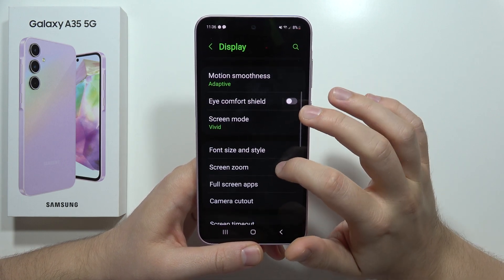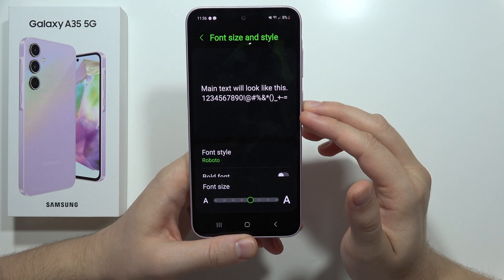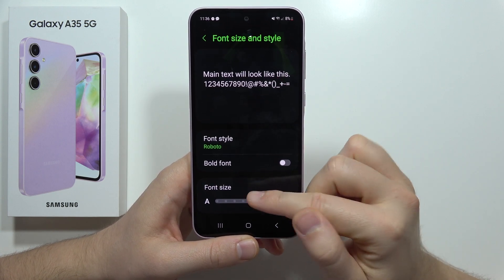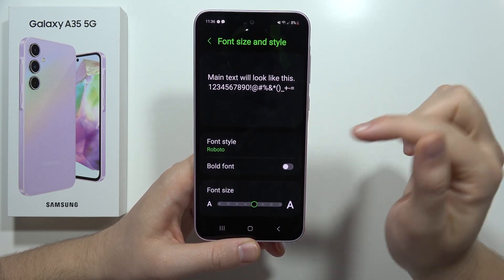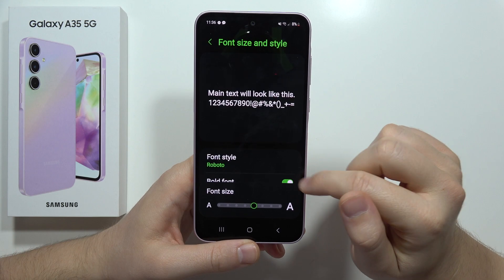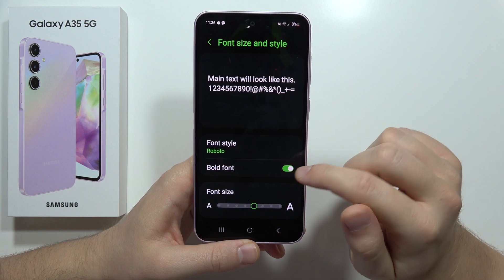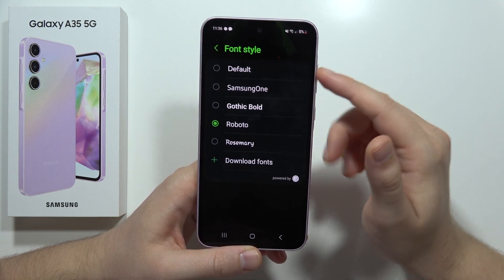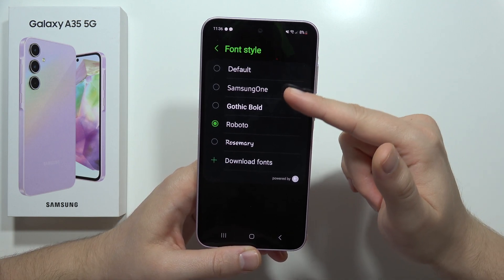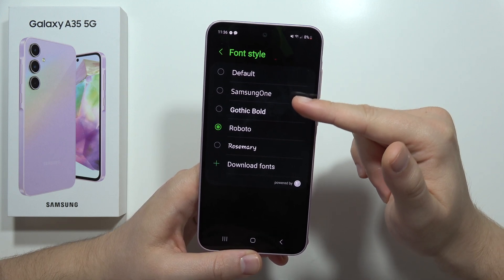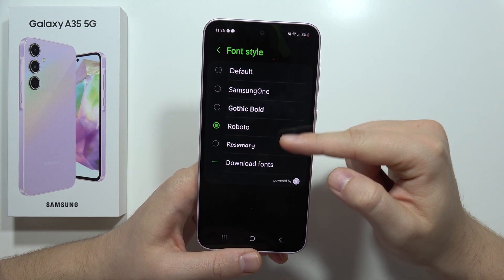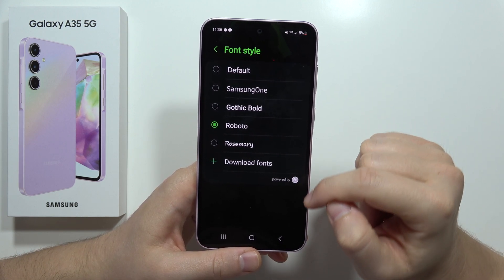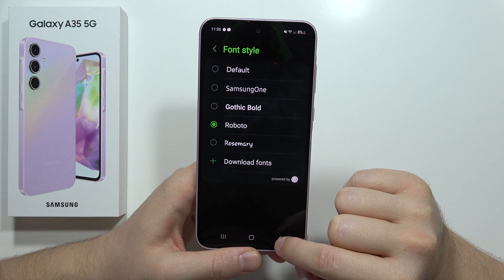From here we also get the font size and font style, so with this we can change the text size. We can enable bold font, and by going into the font style we can actually change between the default font styles and even download additional ones.